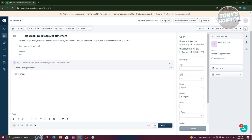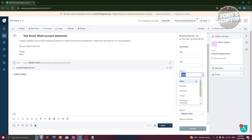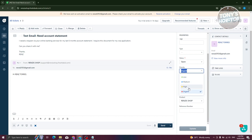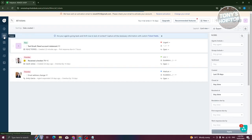For the ticket itself, you have the properties — tags, type, and status. If you want to change this to pending or solved, you can just update it here and click Update to make your changes. The priority itself you can change to either low, medium, high, or urgent. Low is low priority, medium is medium priority, high is high priority, and urgent means this ticket needs to be urgently fixed.